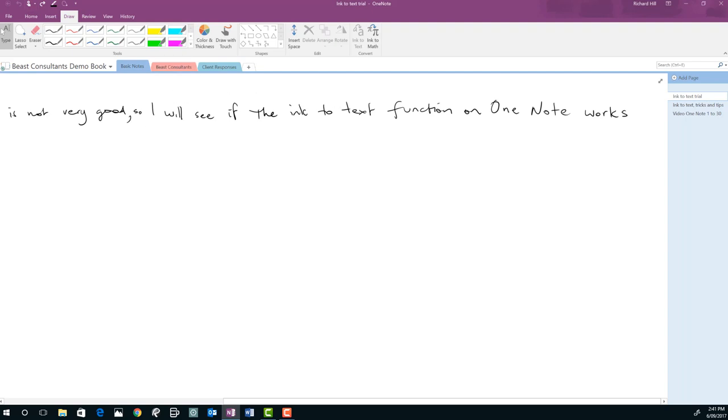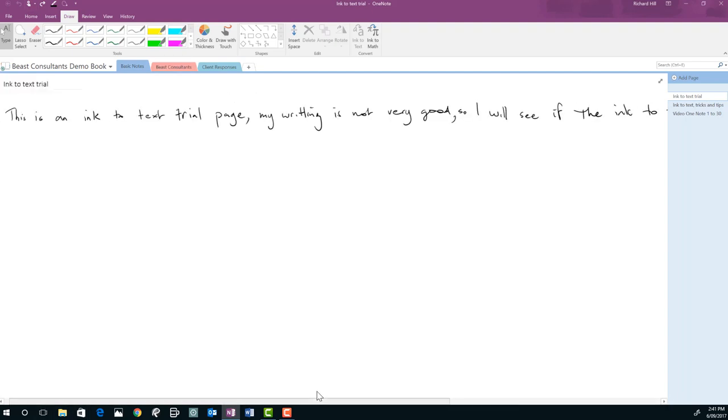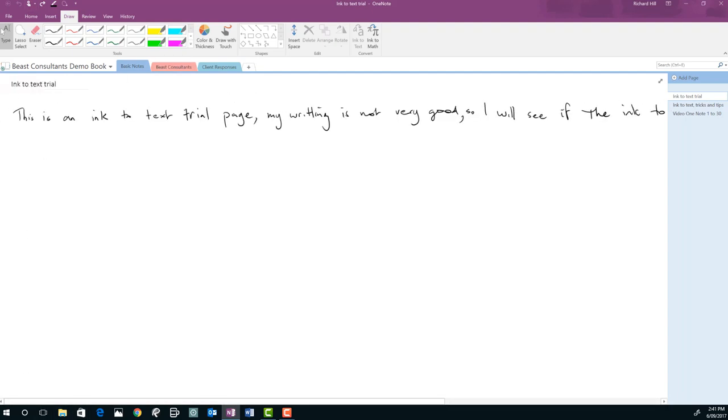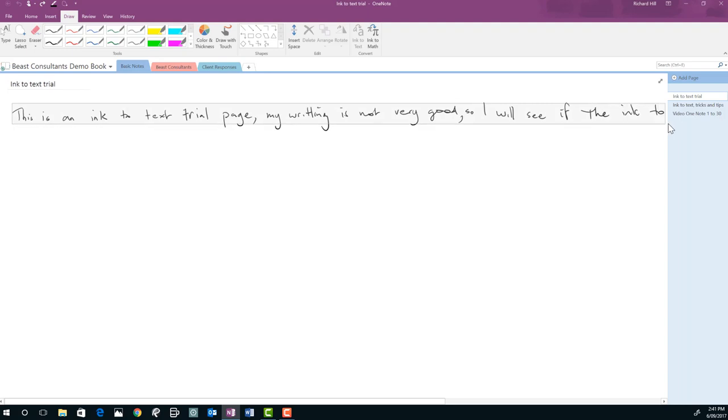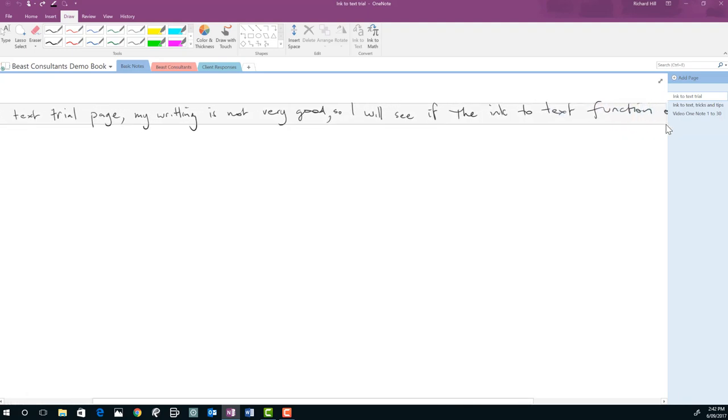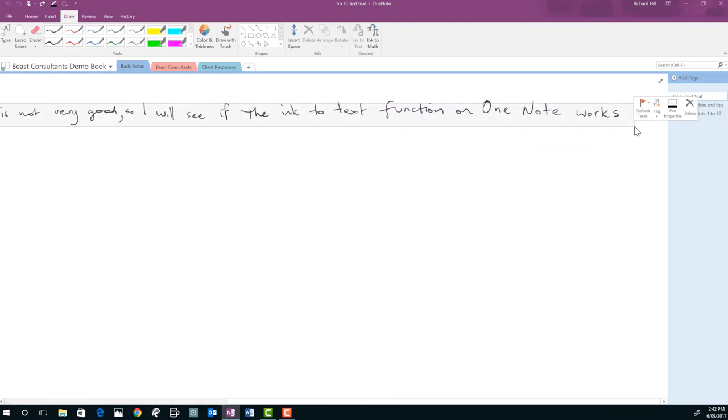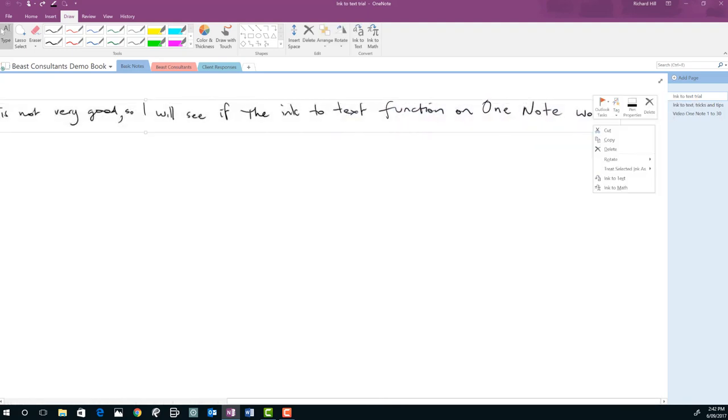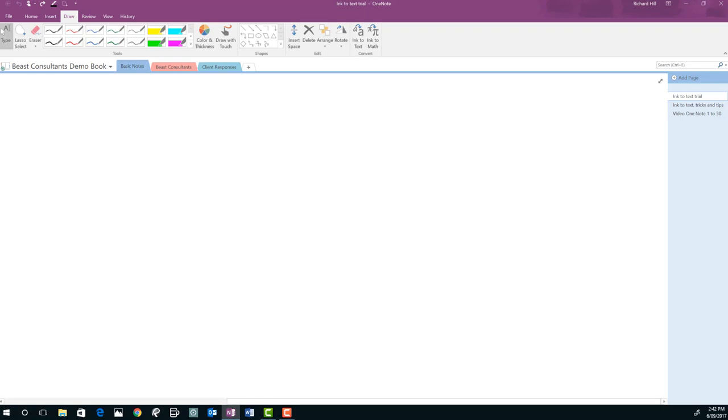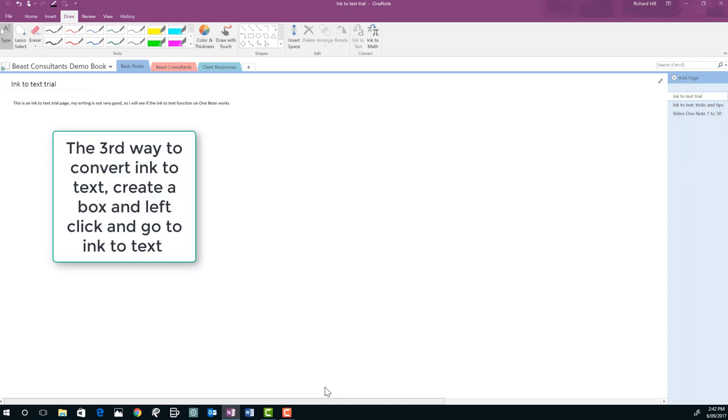So once again we'll go back to our start again. This is the third way. We have to draw a box over all our handwriting again and then what we do this time is we left click and we have a control box here and we go down to ink to text, press that and it converts it that quickly. So that's very useful if we're not in the draw tab.